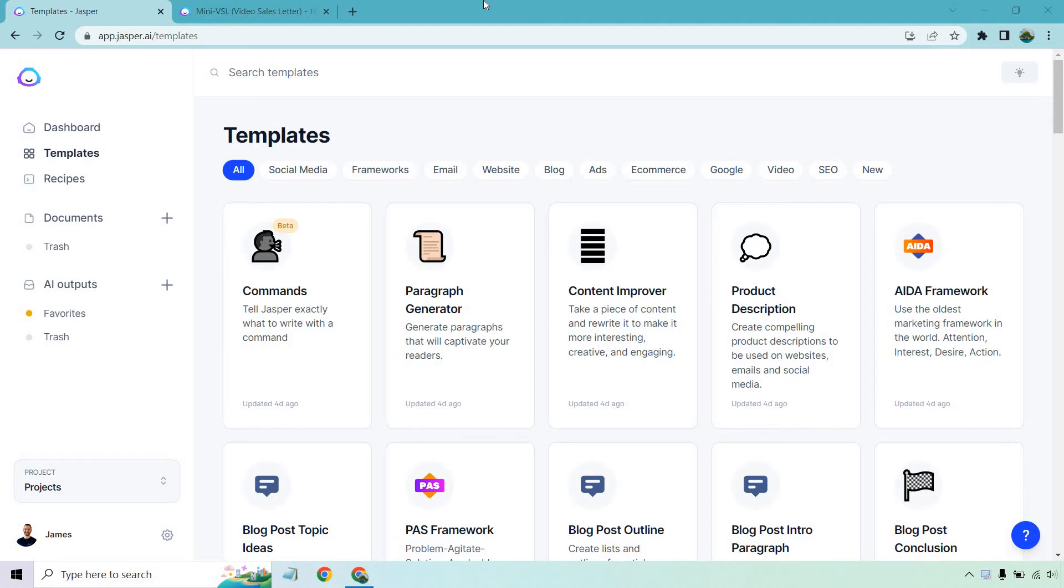I am going to be using Jasper in case you're not familiar with them. They are an excellent AI copywriting tool. I will put a link down below. They do come with a free trial. It's not advertised on their homepage. You can follow along with me if you check out that link.